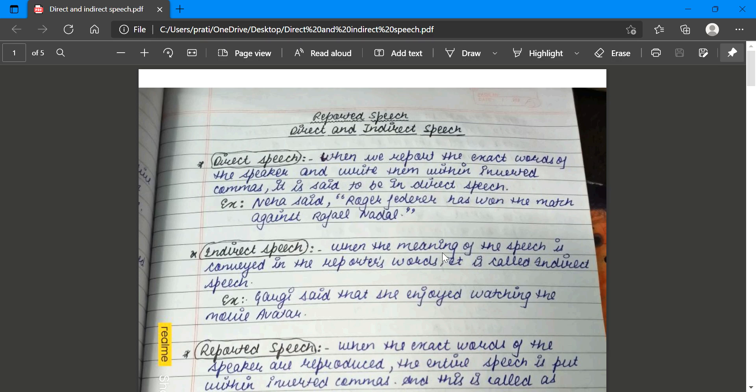Welcome once again to my channel English Conspectus. As your examinations are approaching, I thought of making a video on reported speech. Reported speech is also known as direct and indirect speech, so don't get confused.